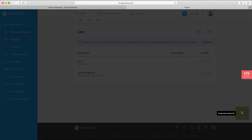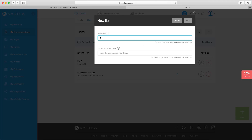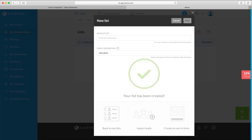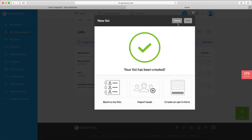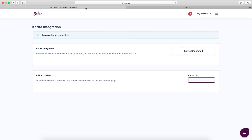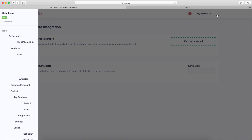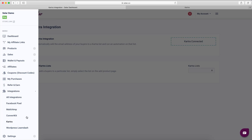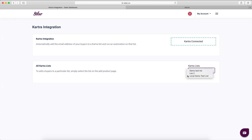I'll click to create a new list, name it 'demo test list,' add a little description, and click Next. The list has been added on Catra. Now all I need to do is refresh this Catra integrations page using the same link, and the new list should come up.